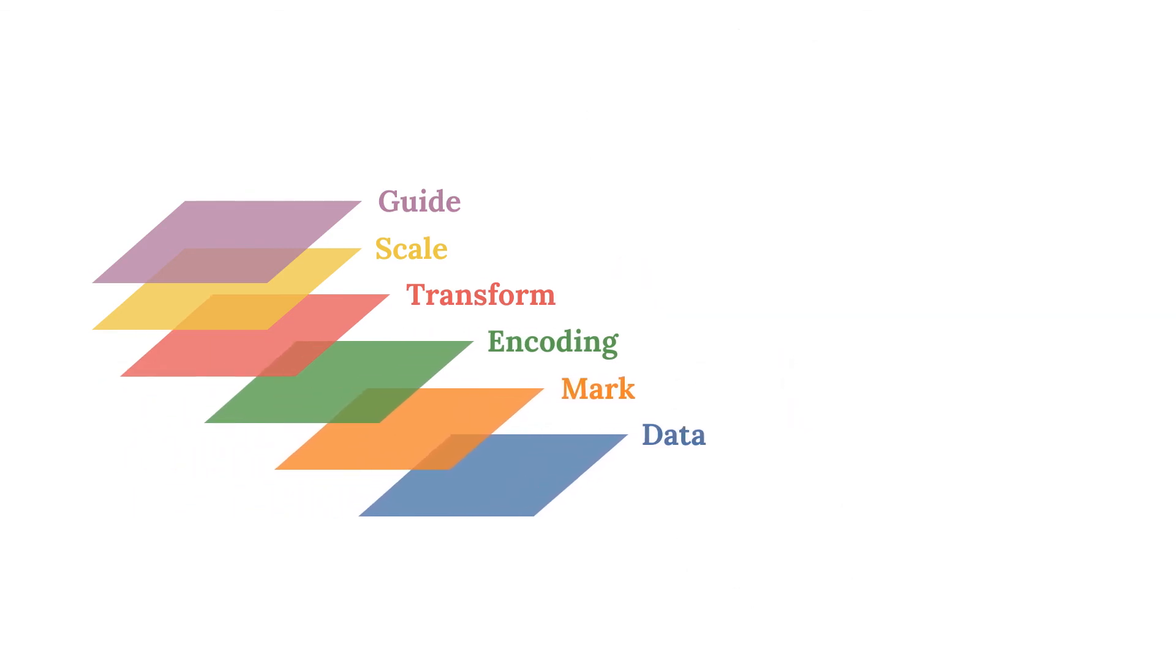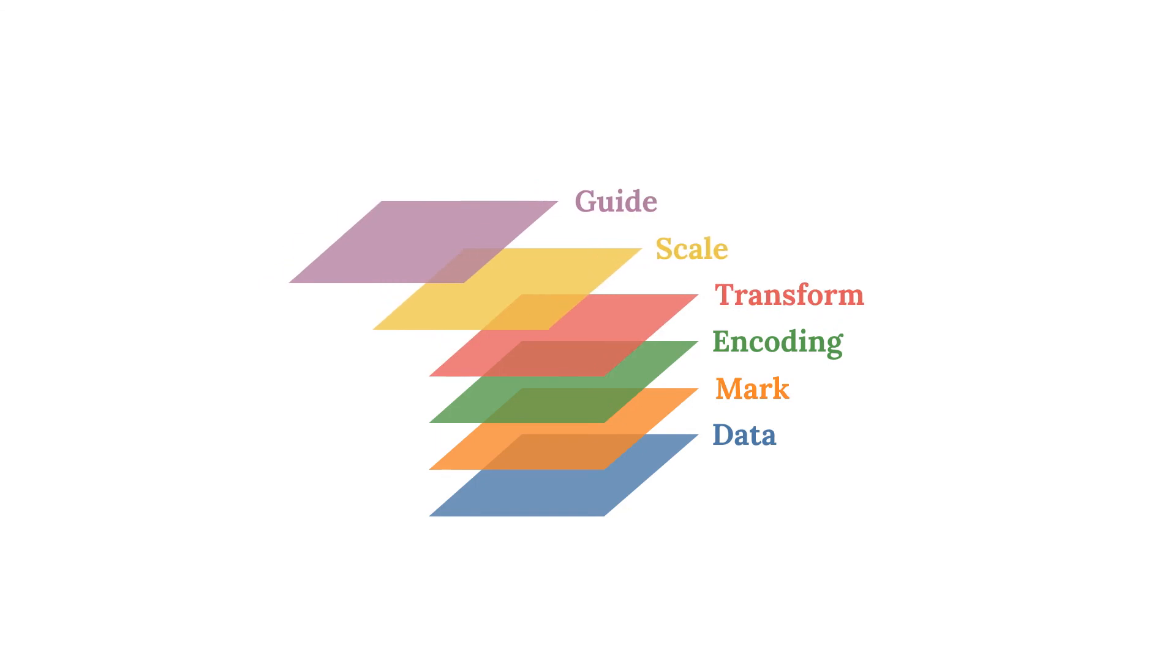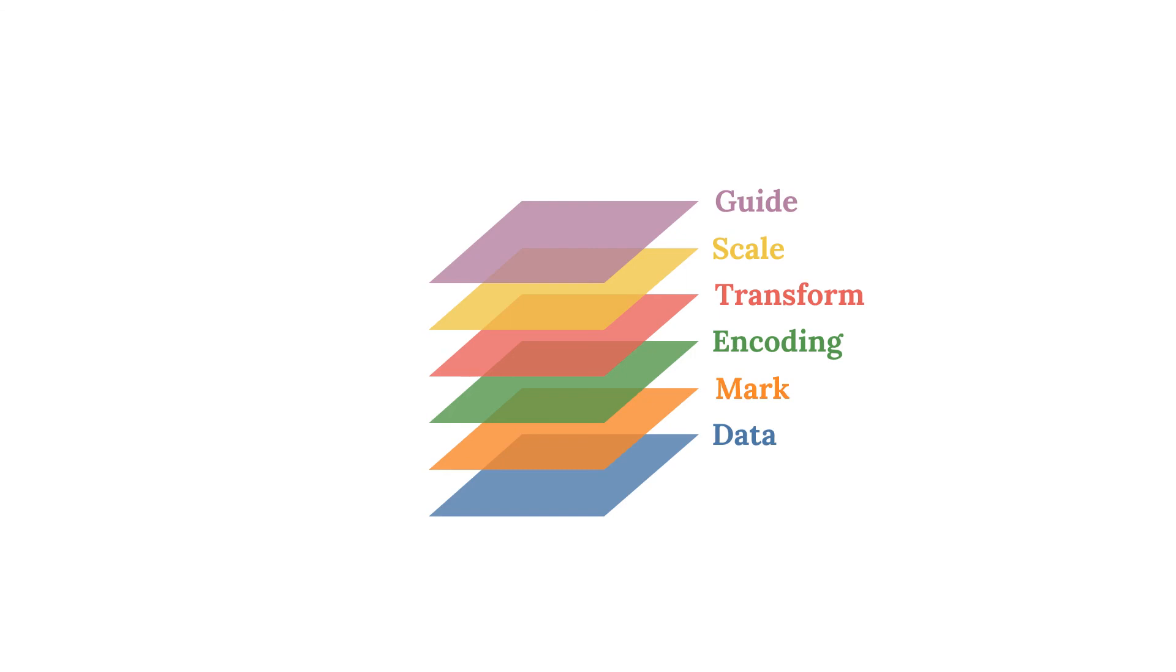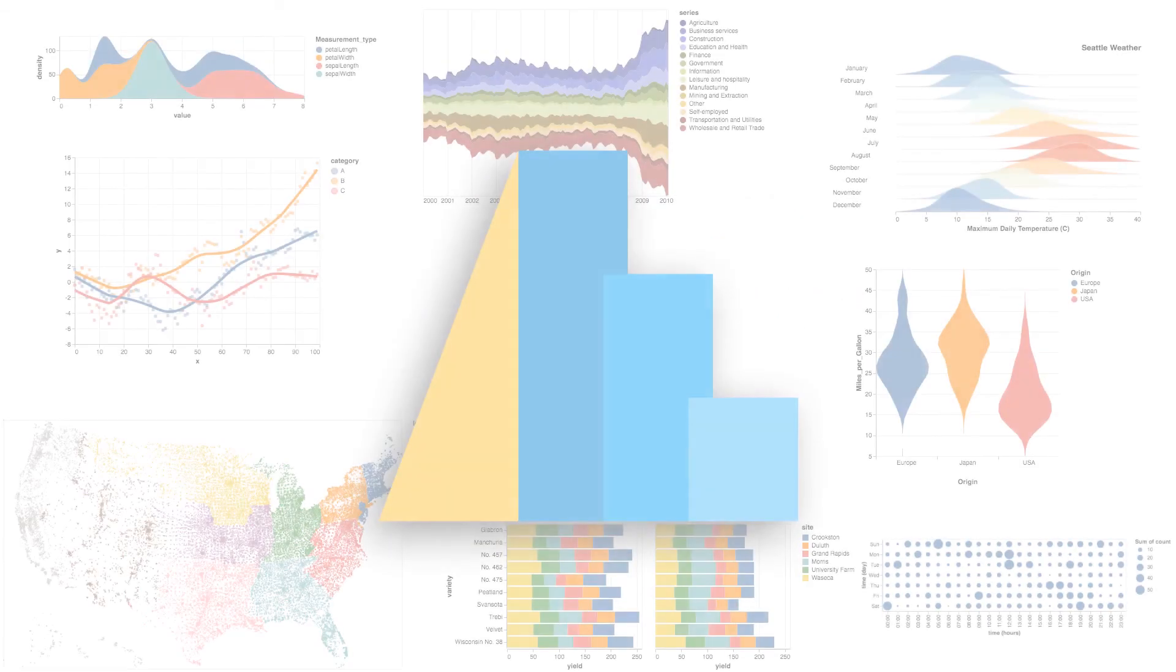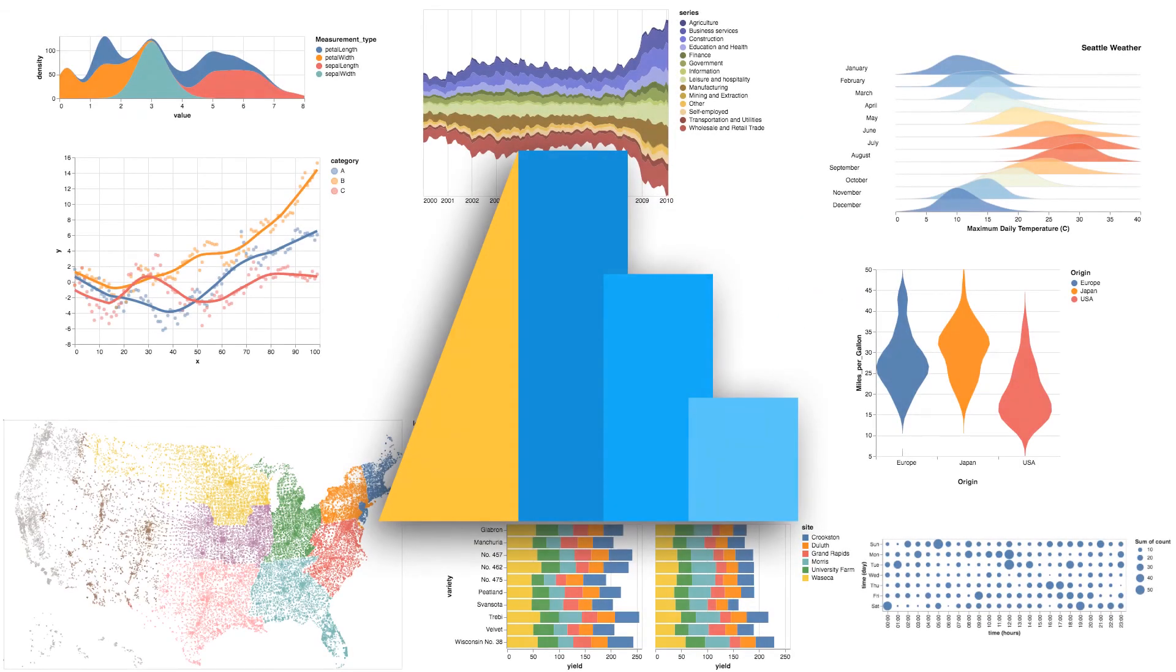By combining these elements in interesting ways, Altair can produce an impressive number of visualizations. Altair also has an entire grammar associated with building interactive visualizations, which I have not covered. I've included links in the description to a written Altair tutorial as well as the official documentation.